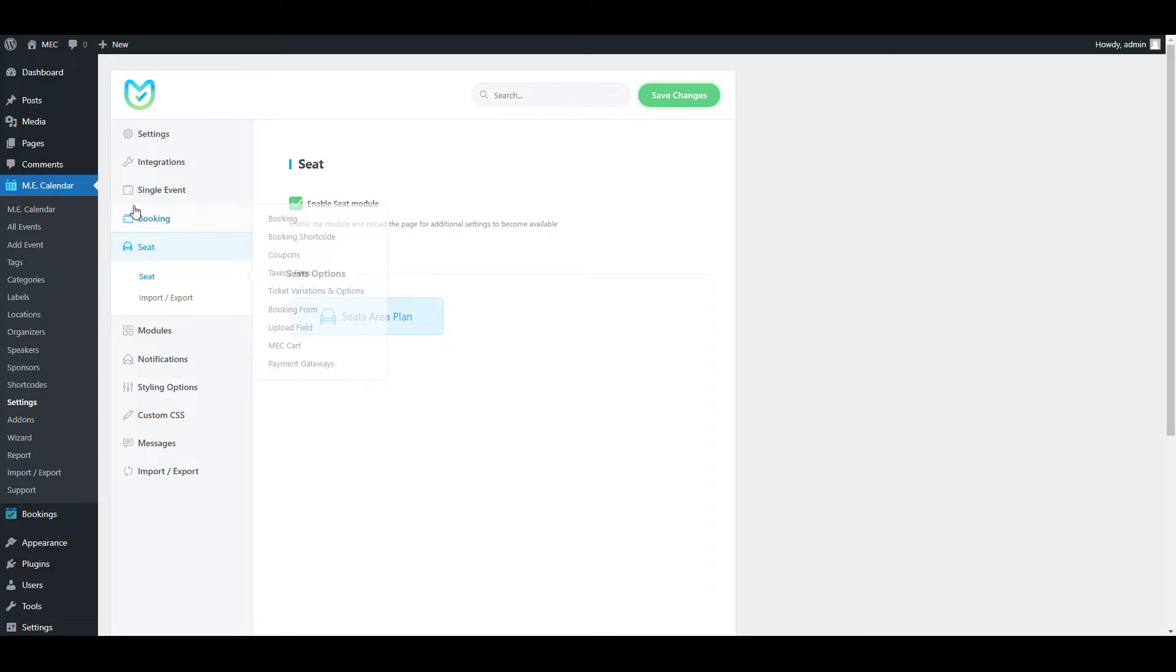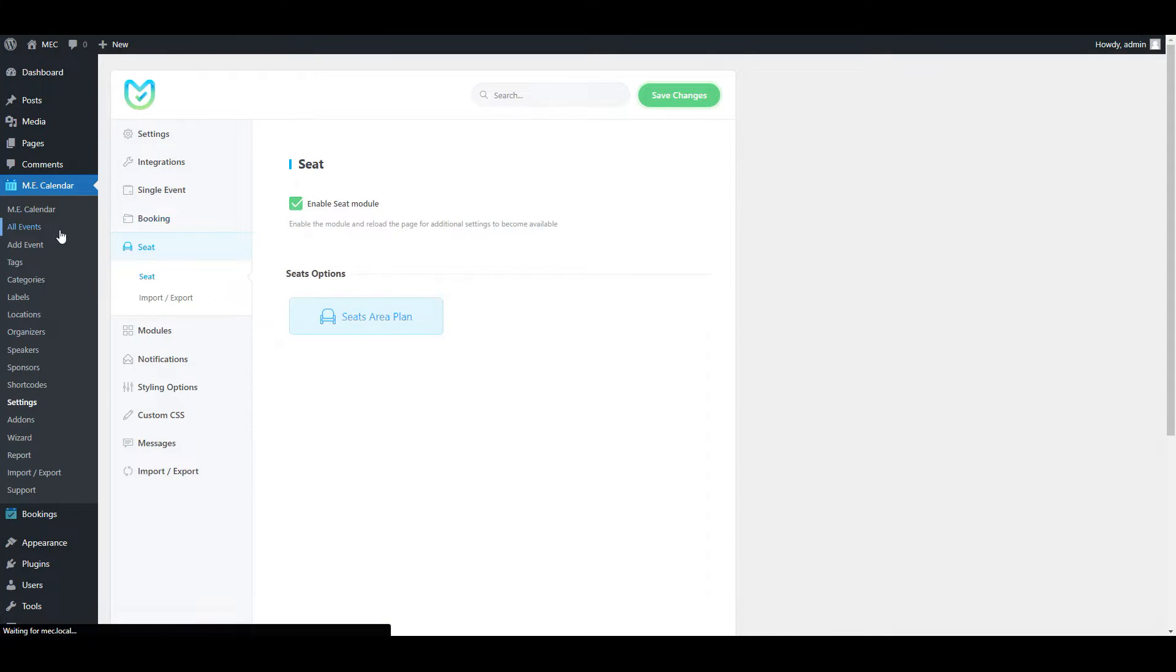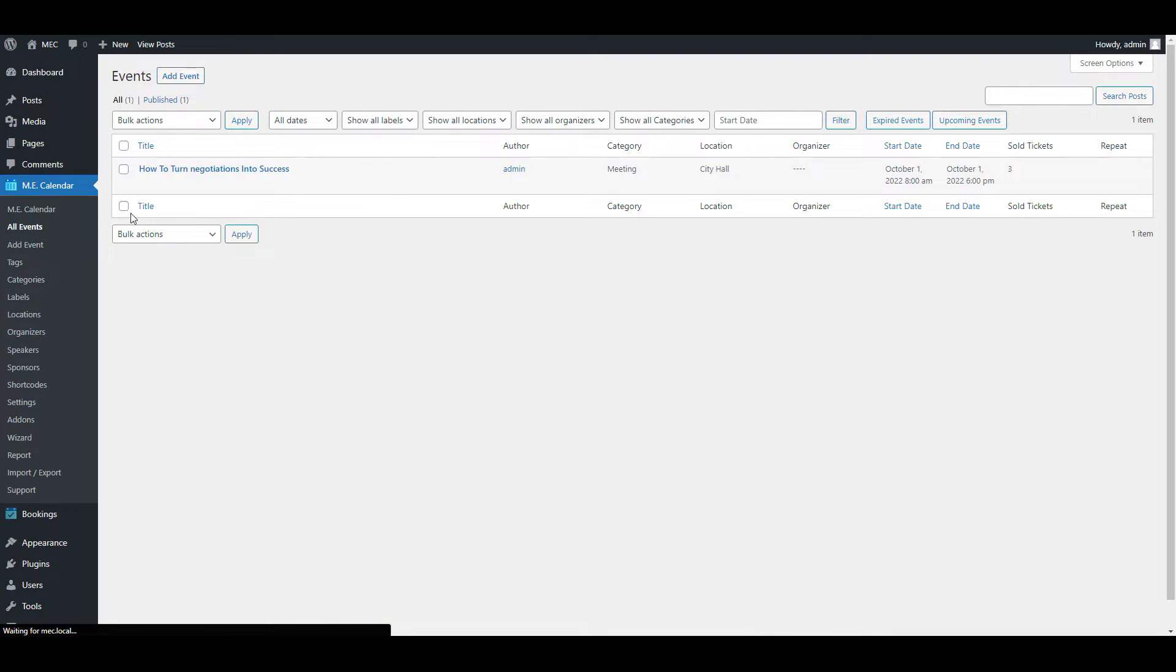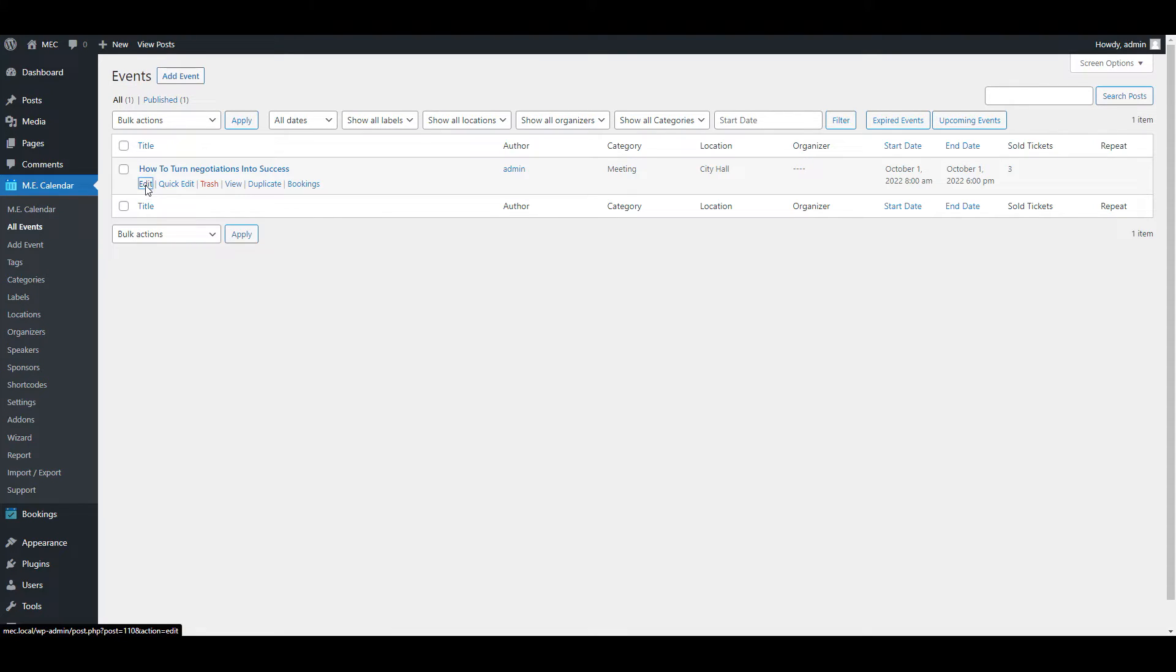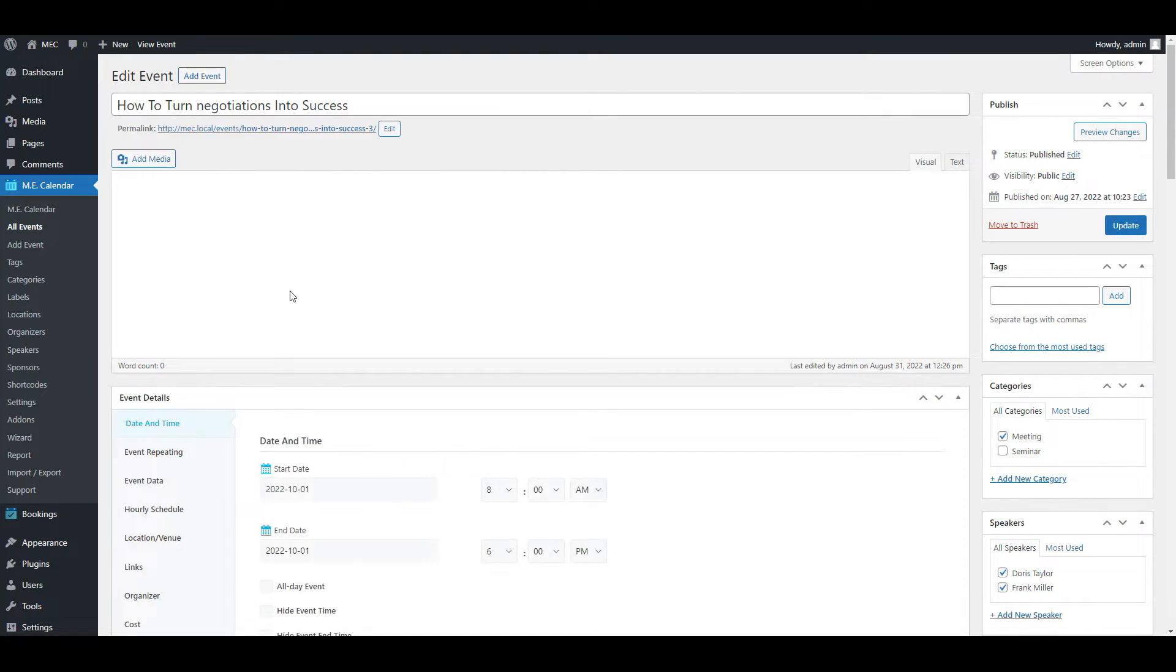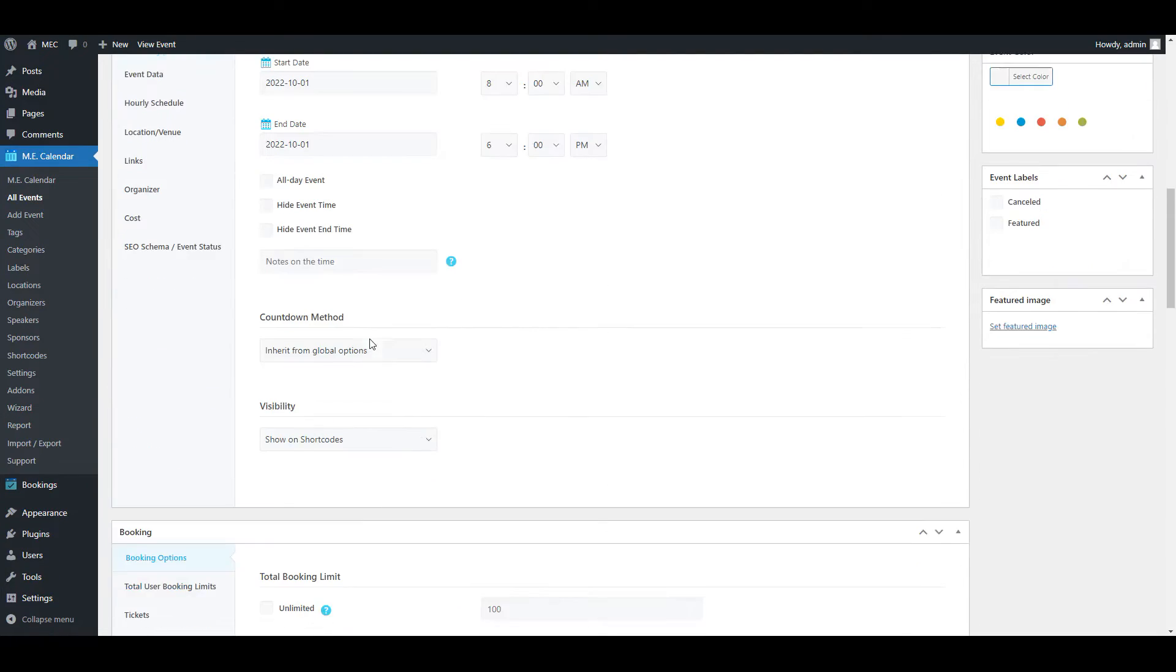It's very important to save the changes in the settings after you're done with your layouts. So we'll save the changes here. Let's get back to all events. Here we can use the layouts we've created in our events on the front end. To do that, I'll click on edit and enter the edit event page.